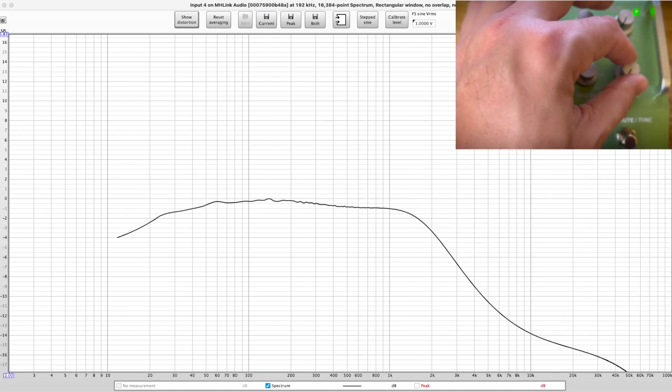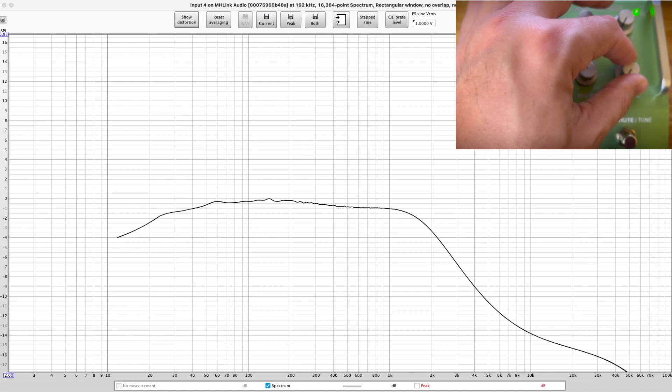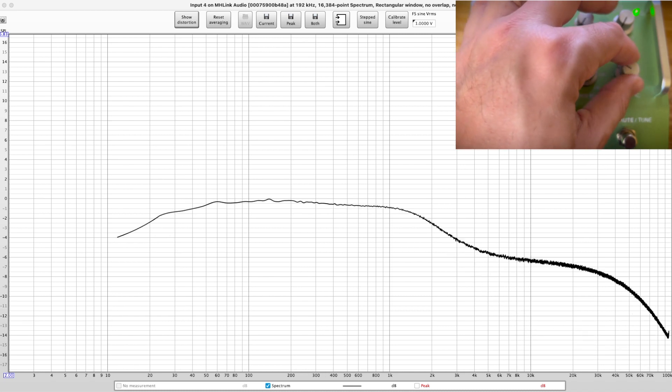Pretty big boost. Subtracting down about, what is that, 15 or so dB, 15.5 dB. It's hard to see.